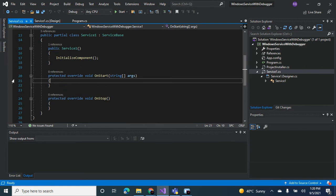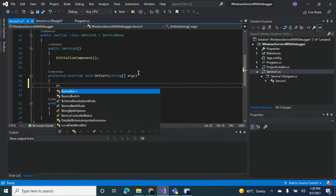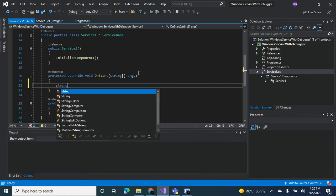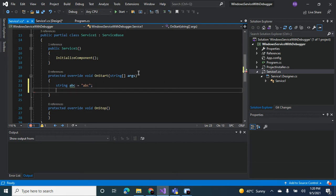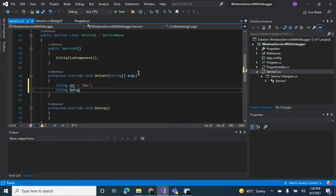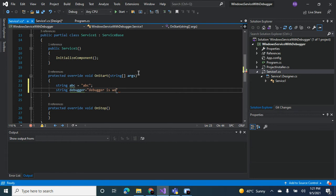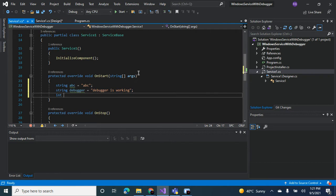We write the code for the service in the on start method. So what we can do is we need to access the on start method somehow. Let's put in some dummy code here: string abc, string debugger is working, int a equal to 2 plus 2, int b equal to a.